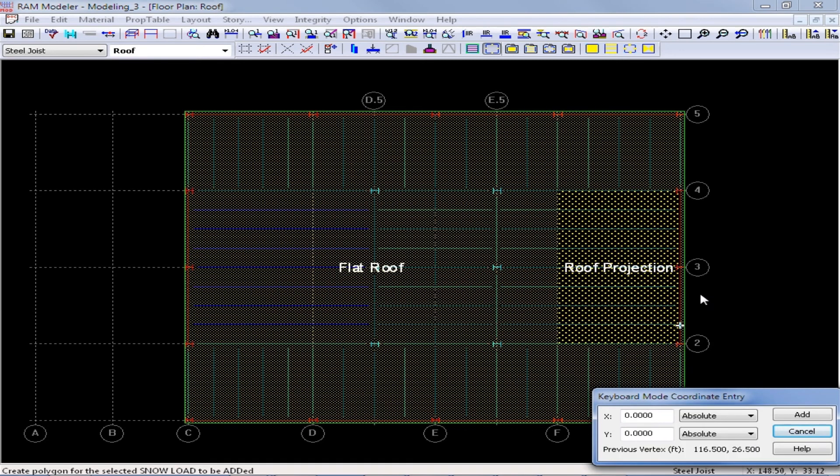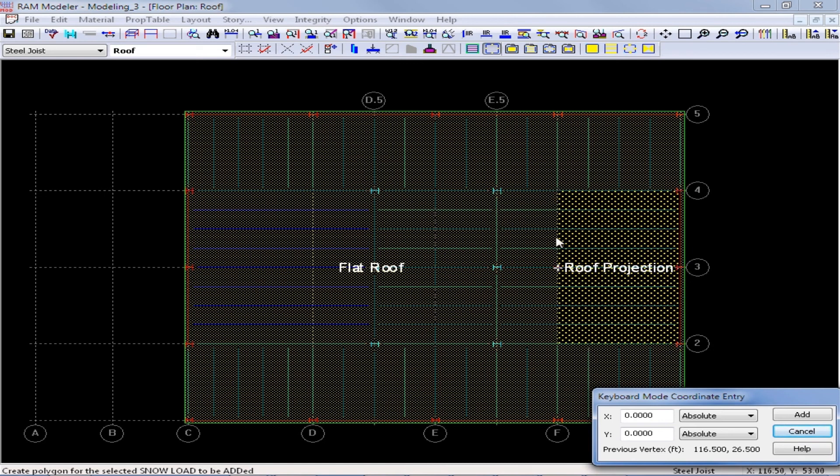Now the different hatched areas do indicate which type of load is governing at that location. And you can see that since I modeled my drifting snow load second, that area is governing where these two areas are overlapping.